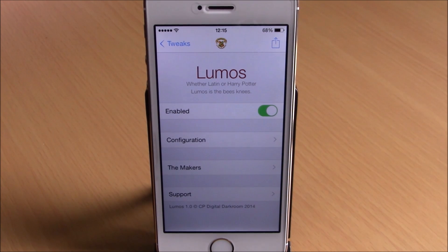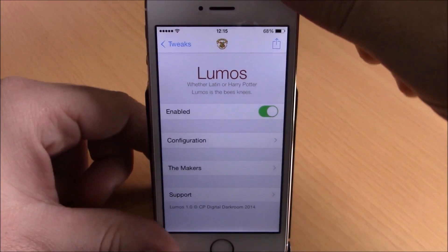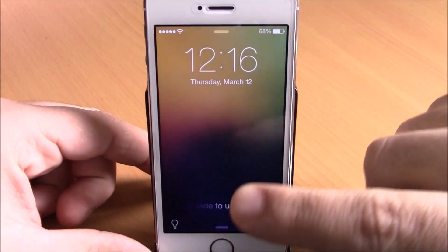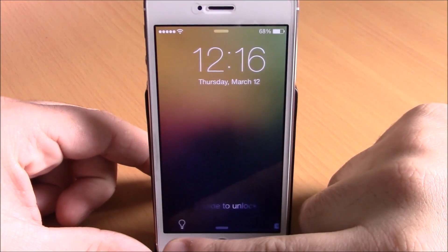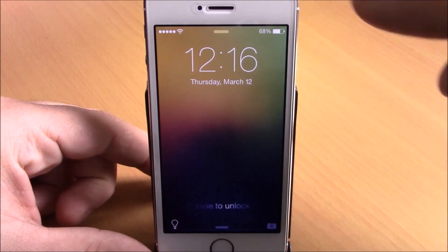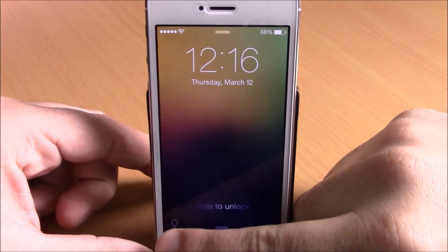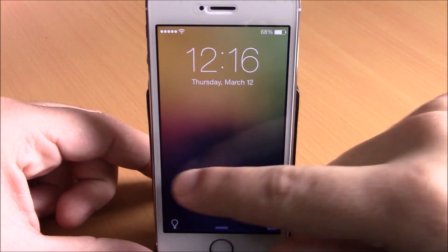With Lumos you can easily turn on or off your flashlight without needing to open your Control Center. On the lock screen, on the left side, we have this icon and I can tap it to turn on or off the flashlight.